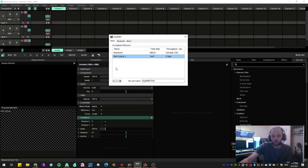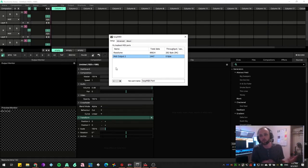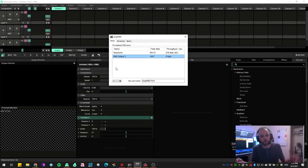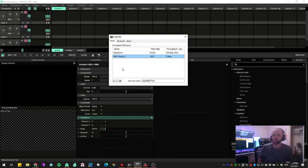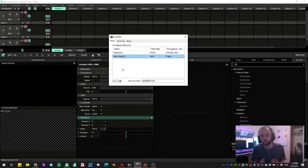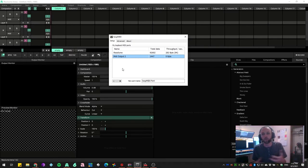And then you can create as many of these as you theoretically want to. So you could have one controller controlling two programs, three programs, five programs, whatever your little heart desires. This is also really nice for things like Touch OSC, where you can create a massive controller that controls multiple different applications.